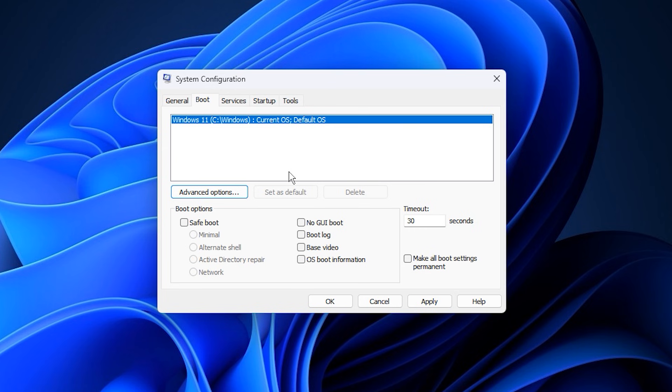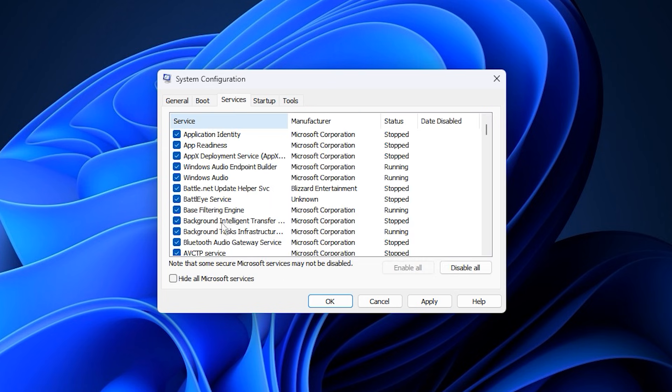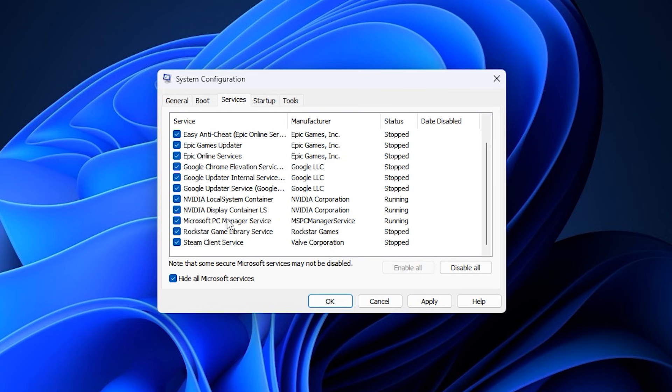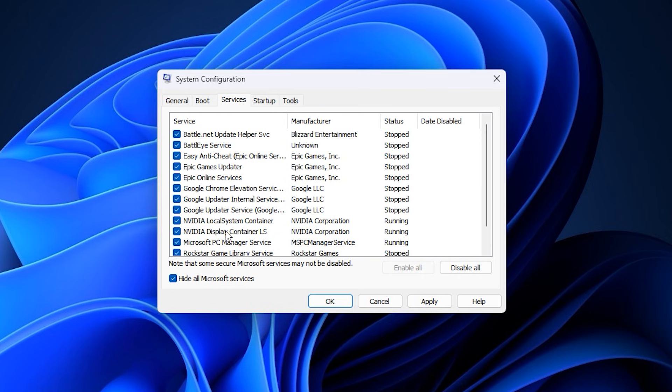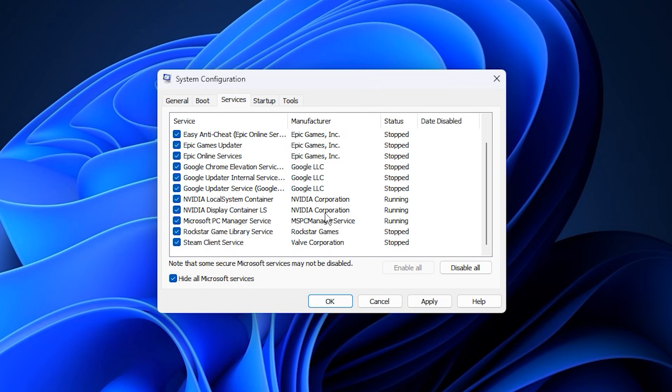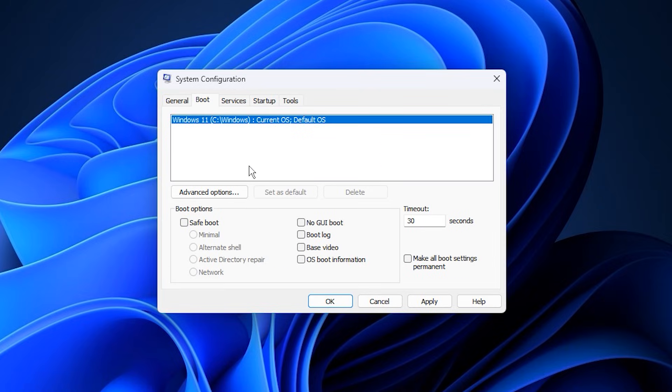Next, go to the Services tab. At the bottom, check Hide all Microsoft services. This prevents you from accidentally disabling essential Windows services. After that, review the remaining list and uncheck any services you don't need, such as third-party updaters, unnecessary software, or background tools that automatically run without your knowledge. When you're done, click Apply, then OK, and finally restart your PC. Restarting allows Windows to apply these changes and allocate resources more efficiently. After reboot, your system will feel faster and more responsive, with improved startup times and better CPU performance during gaming sessions.